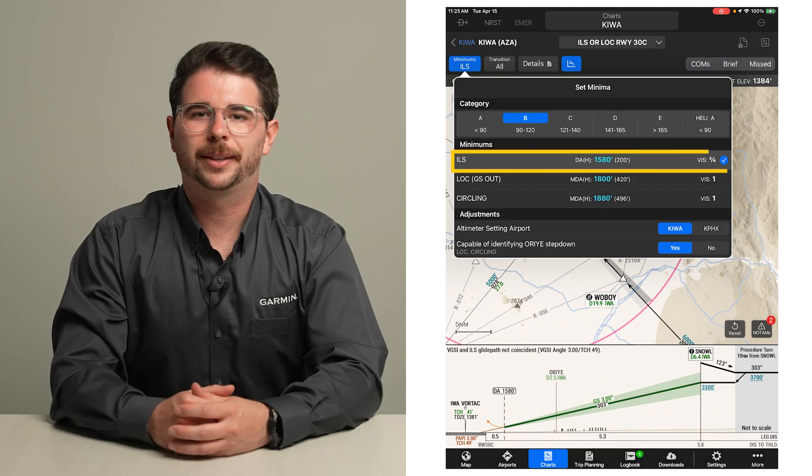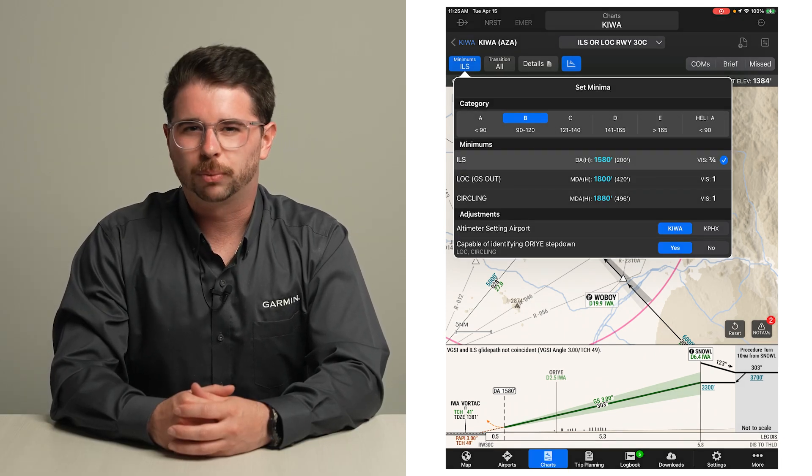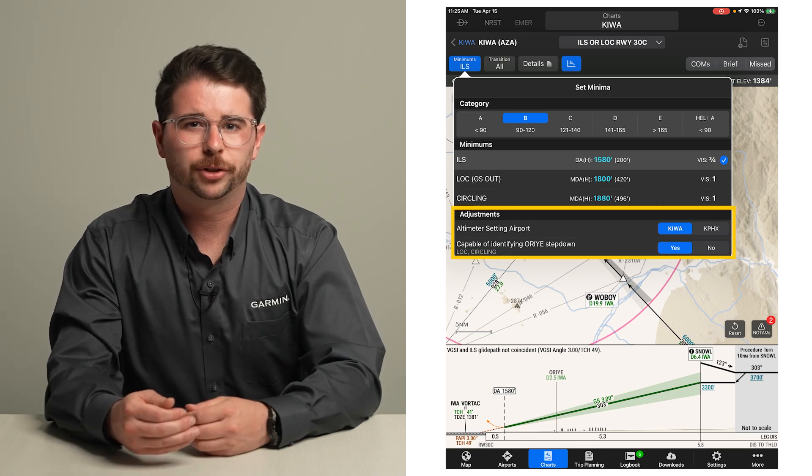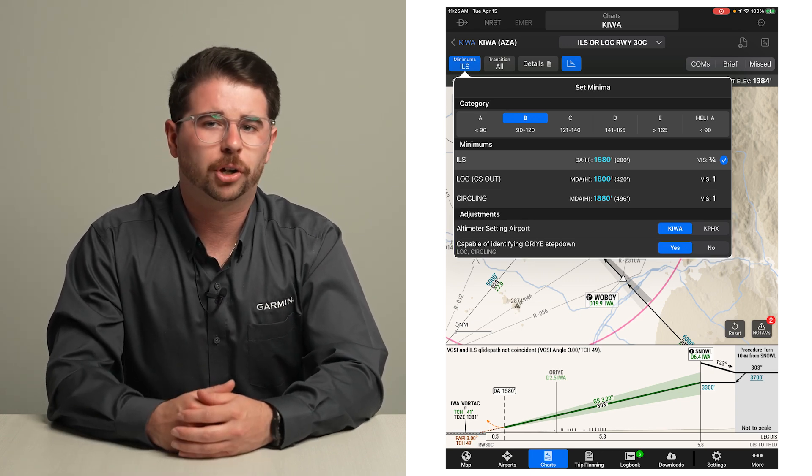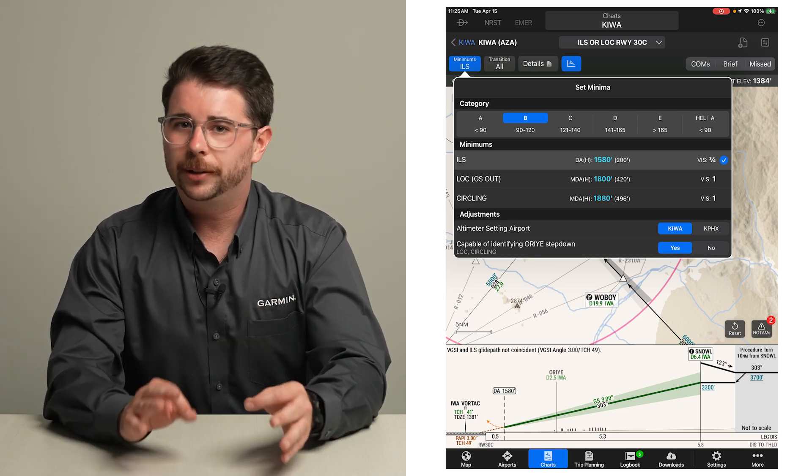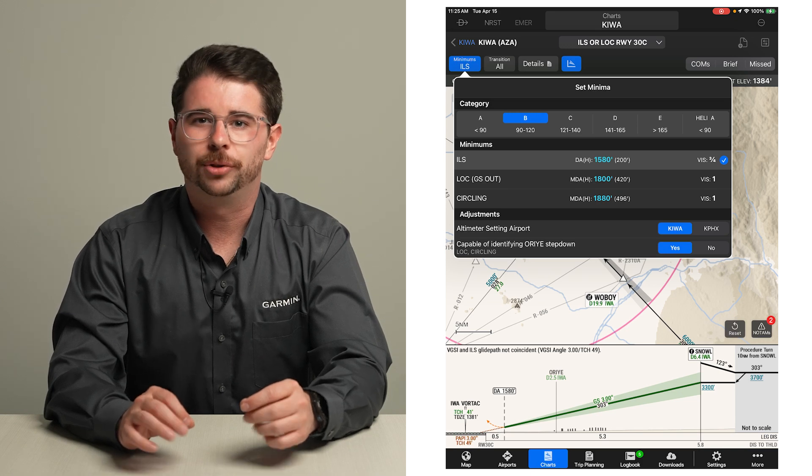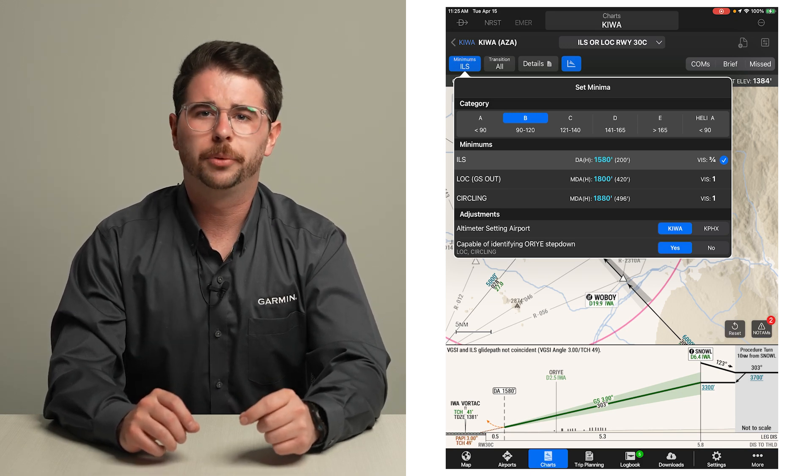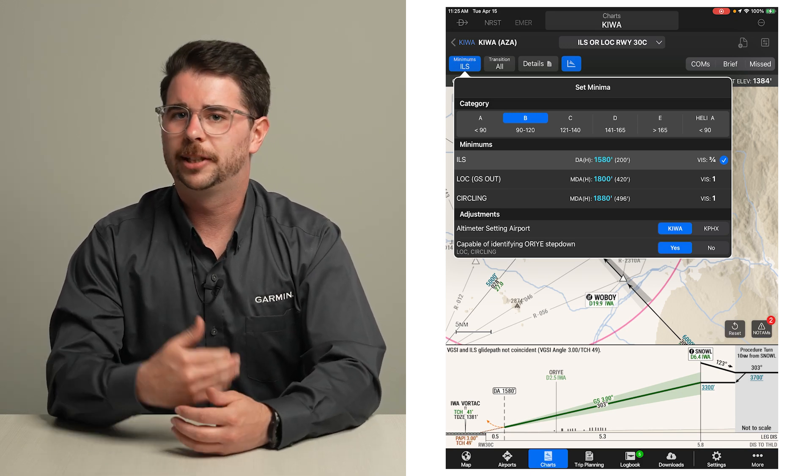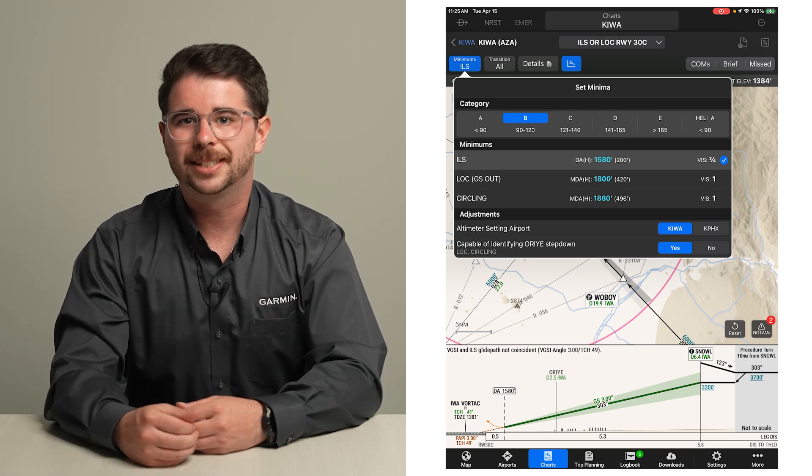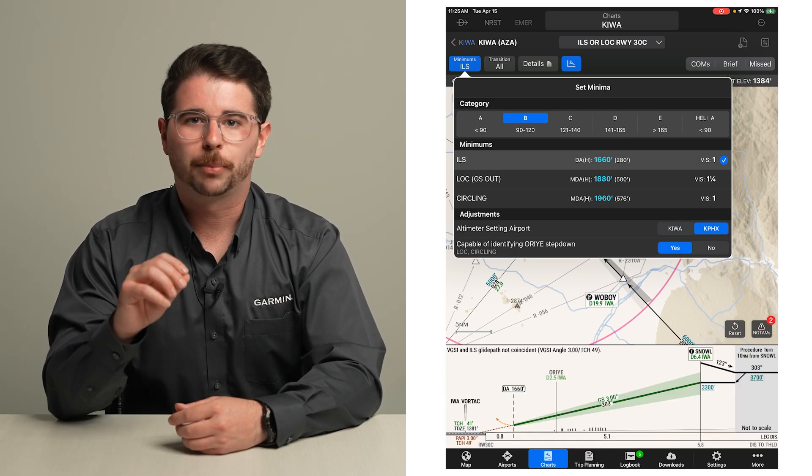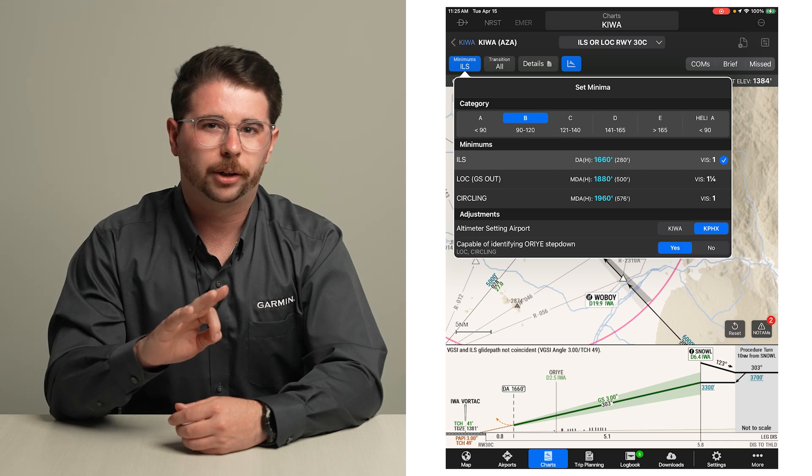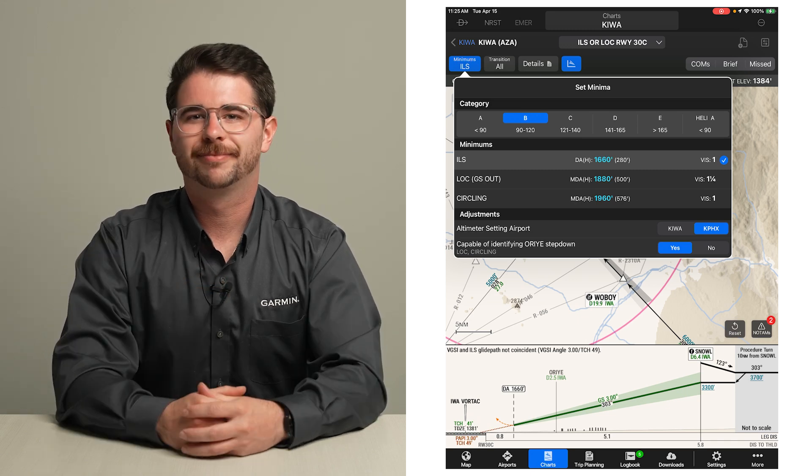Below that, adjustment factors for the minimums of this particular approach are listed. Instead of manually applying adjustments to your minimums using the TERPS table and the notes on conventional approach charts, simply make the applicable selection for each of the listed adjustment factors, and Smart Charts will automatically calculate the minimums for your flight.